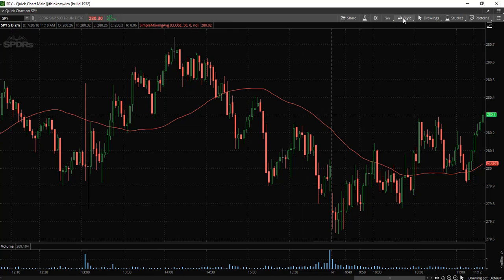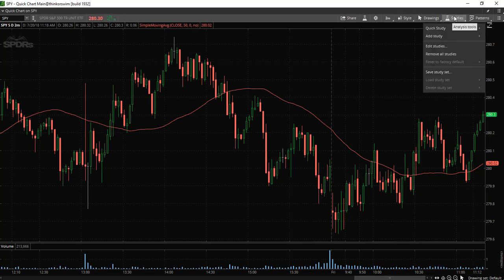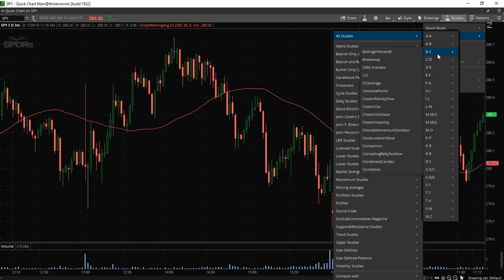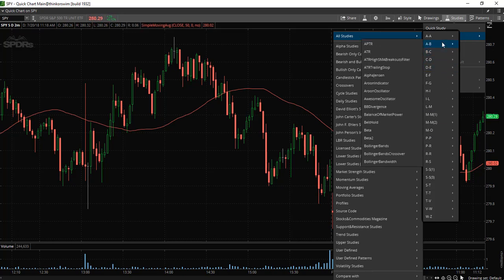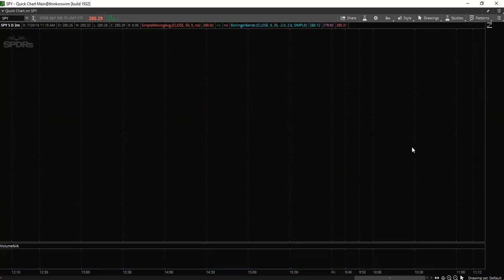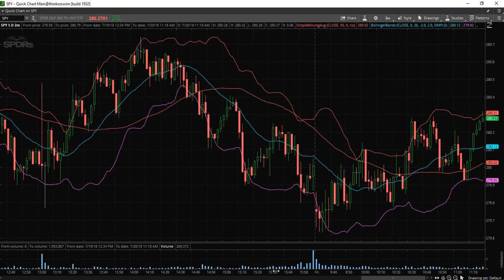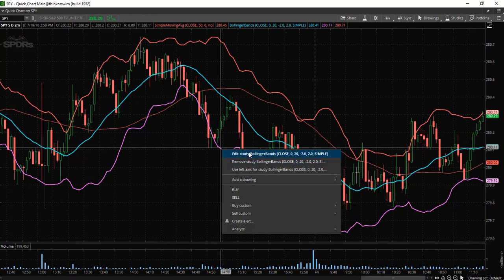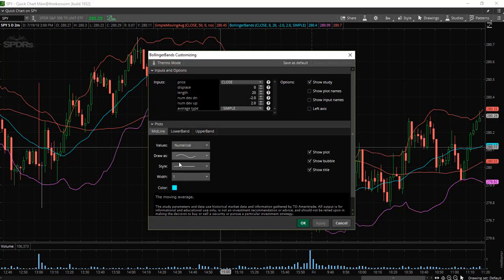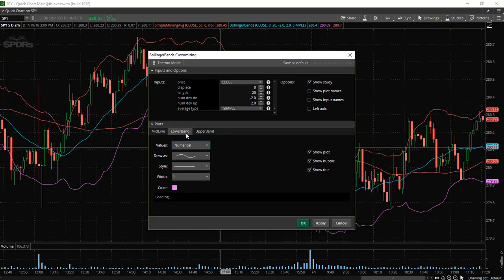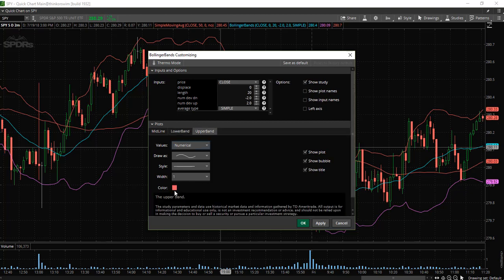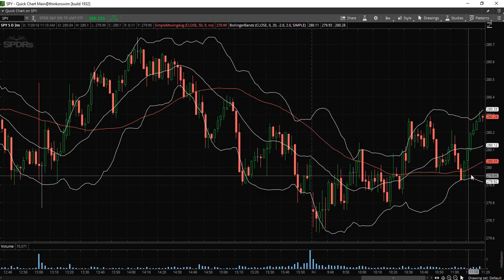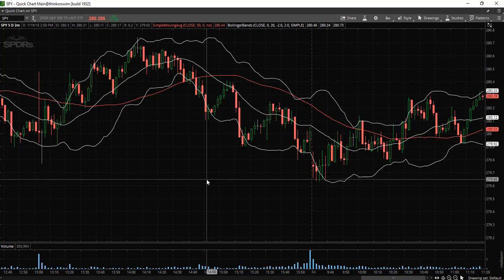Let's say we would like to add another indicator. Again, select studies, add study, all studies, and choose the study you are looking for. Let's add Bollinger Bands — now the Bollinger Bands are displayed. If you would like to change the colors of the indicator, just right click, go to edit, change the color of the Bollinger Bands so they are all one color, then select apply and OK. Now we have our Bollinger Bands and the 50 period simple moving average.